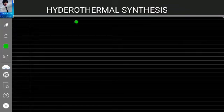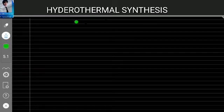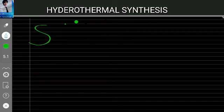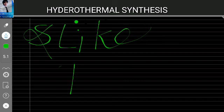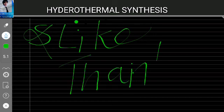This concludes today's lecture on hydrothermal processing. If you liked the lecture, please like it. Thanks a lot for your time.